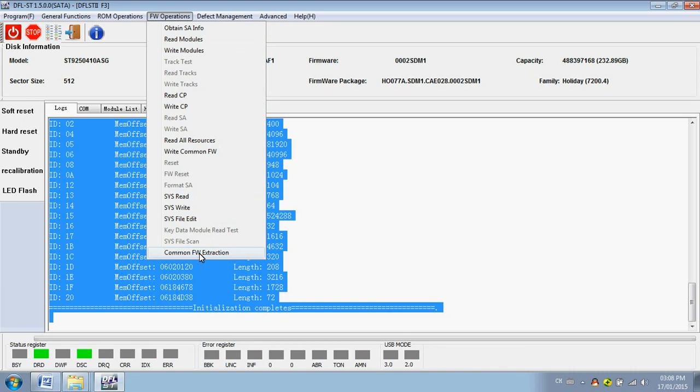You just need to scan the SYS file and clear it or replace it. It's very useful. And here we can find one new function, the common firmware extraction. We can use the common firmware and back up the playlist and the translator. Then, and also the ROM. You need to back up these key modules.